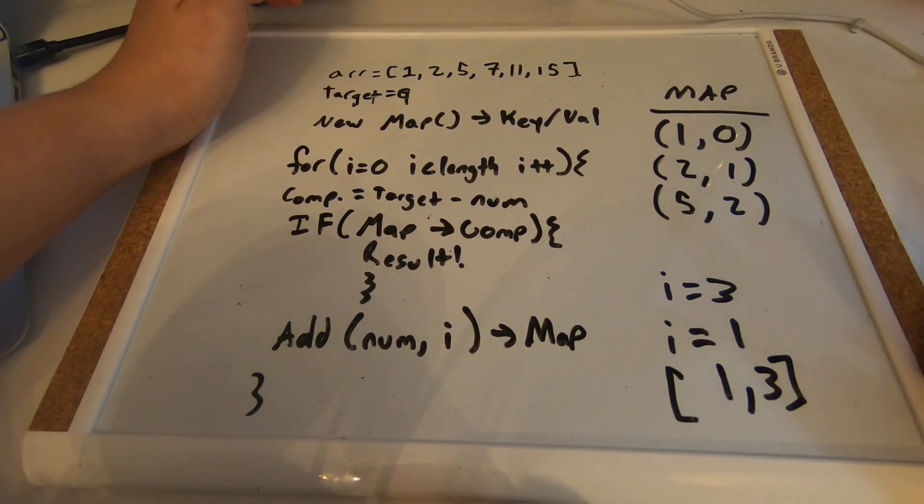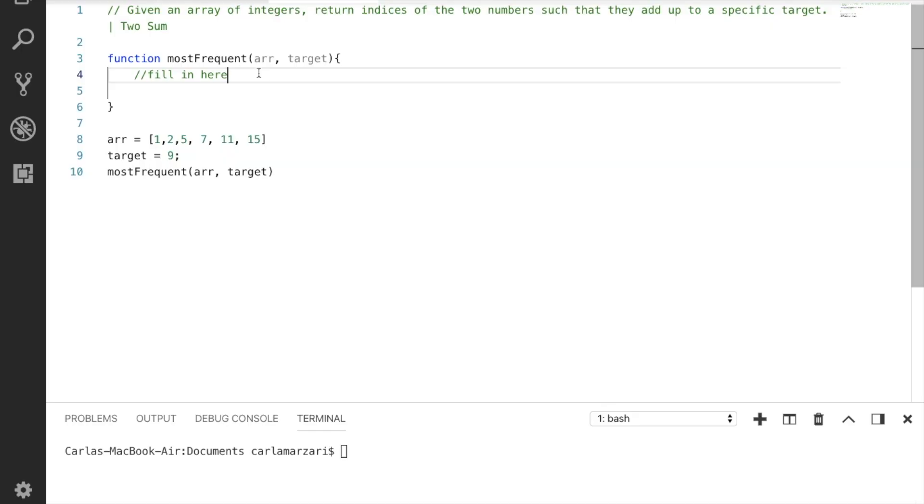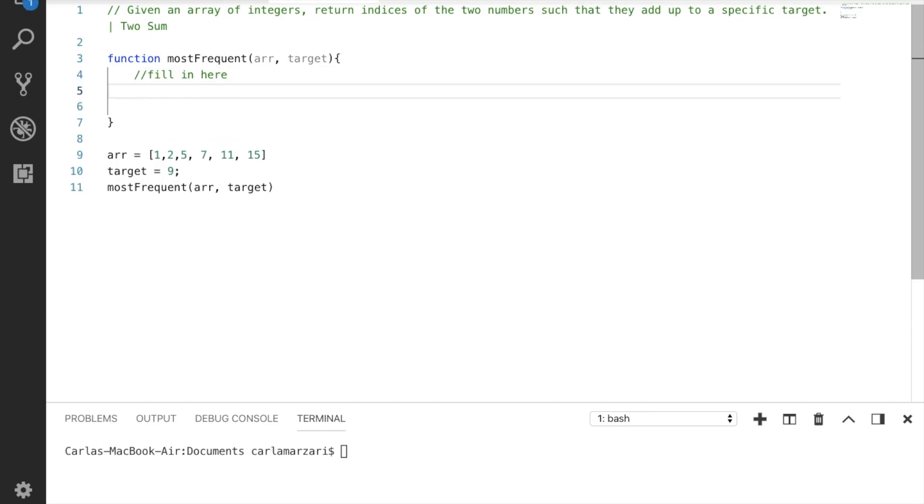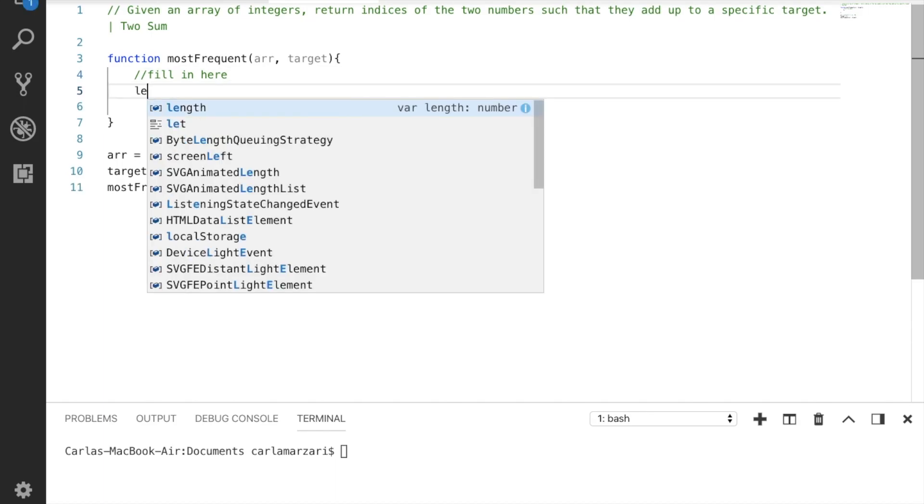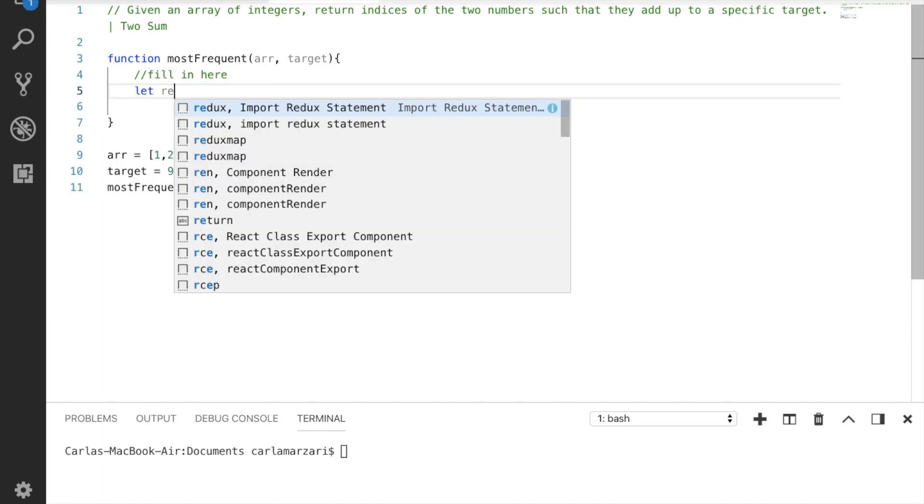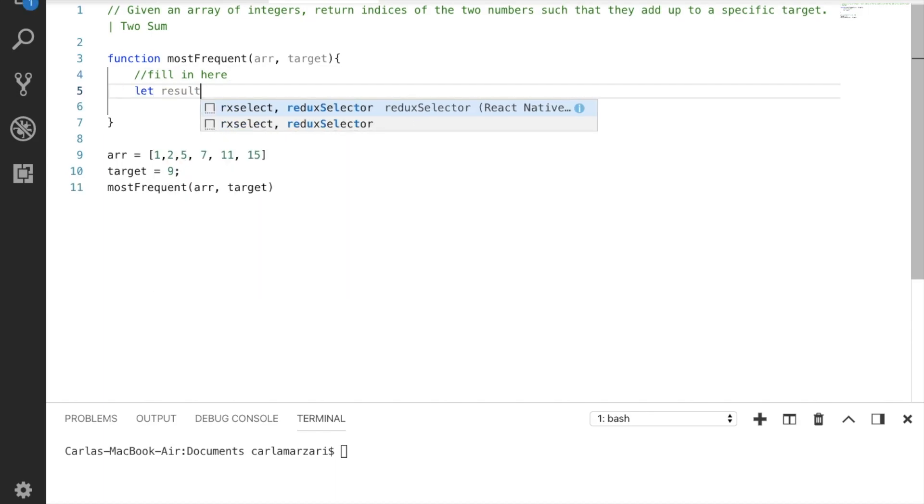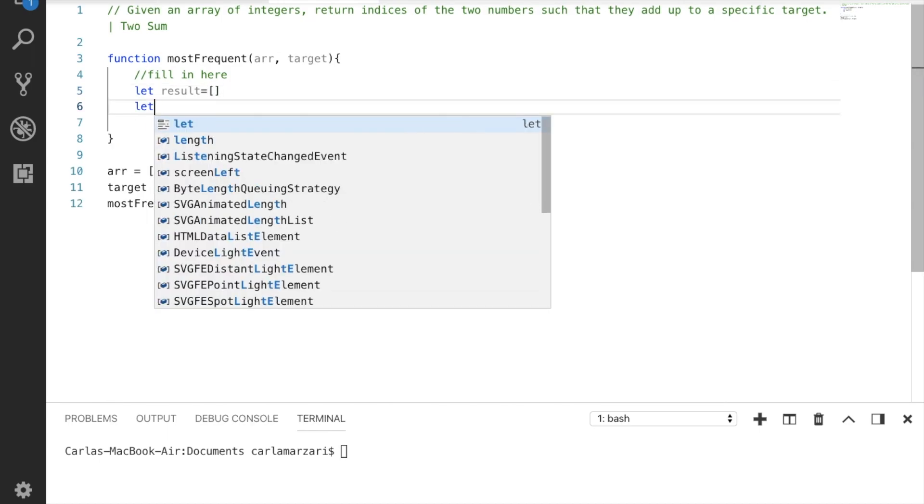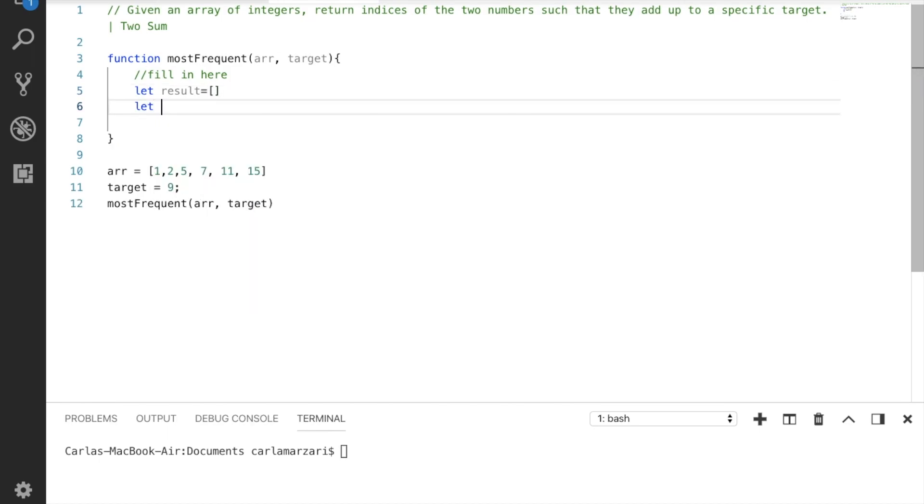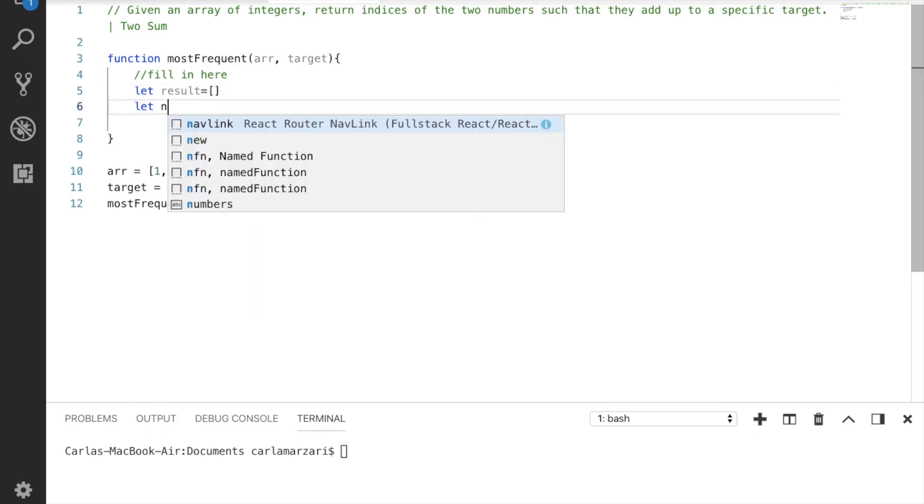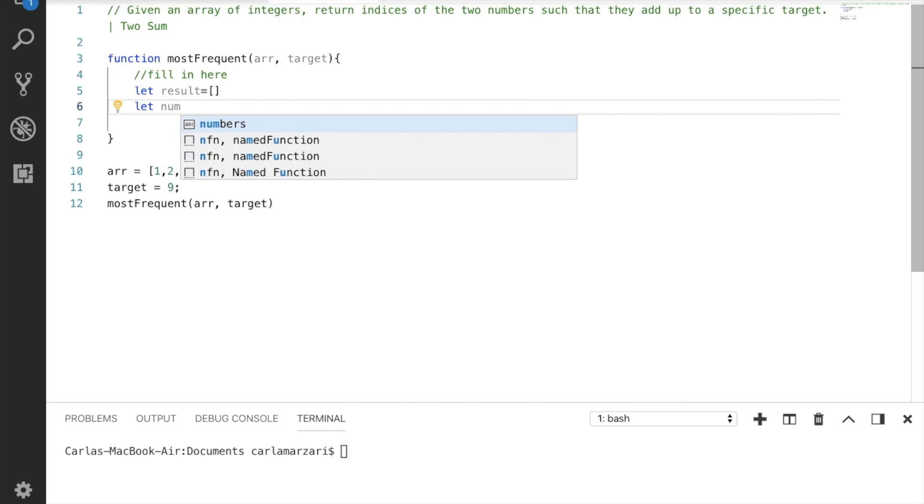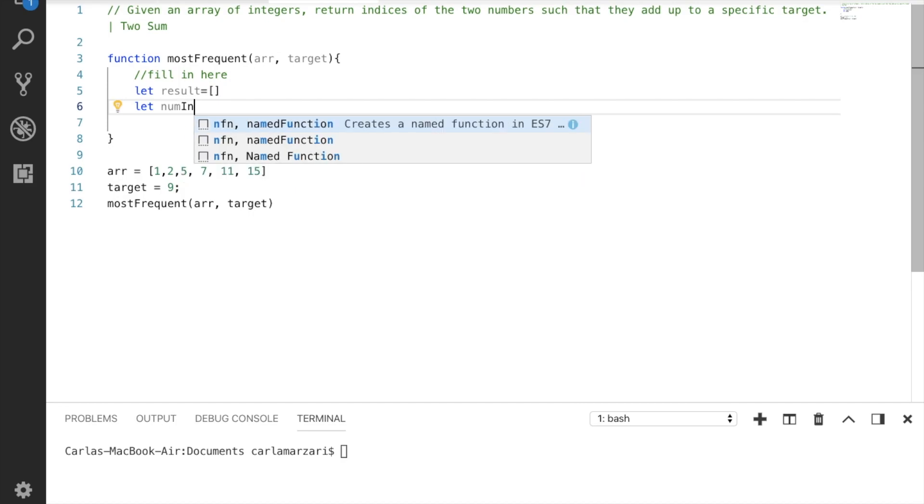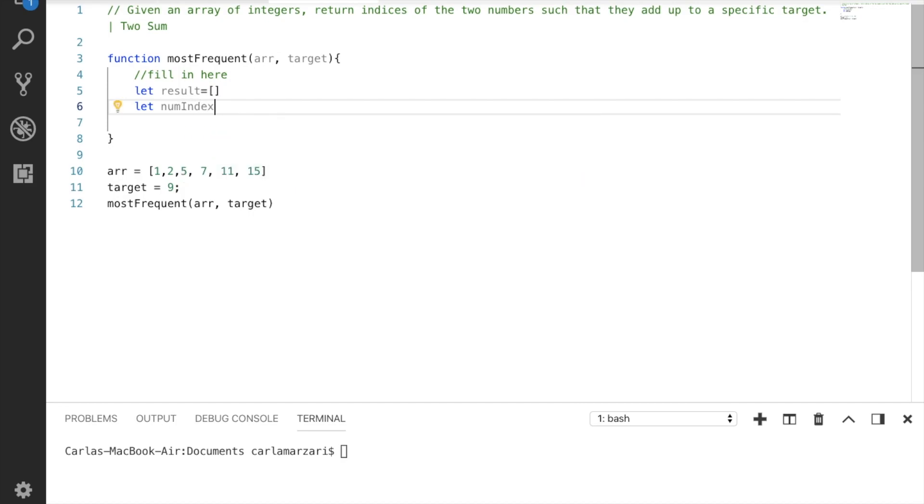All right, now let's actually write some code. The first thing we need to do is declare some variables. So we're going to create just an empty results array, and this is where we're going to create that map we're talking about. So we're just going to call it num index, and we're going to make that a new map.